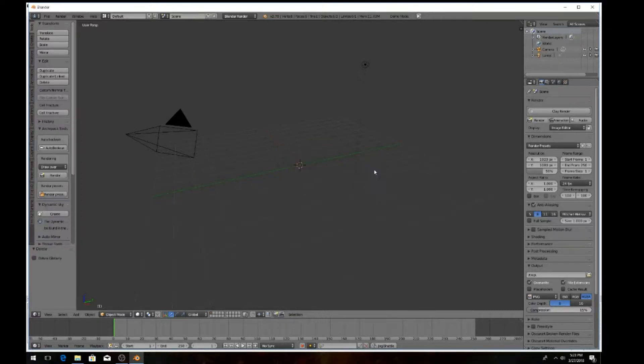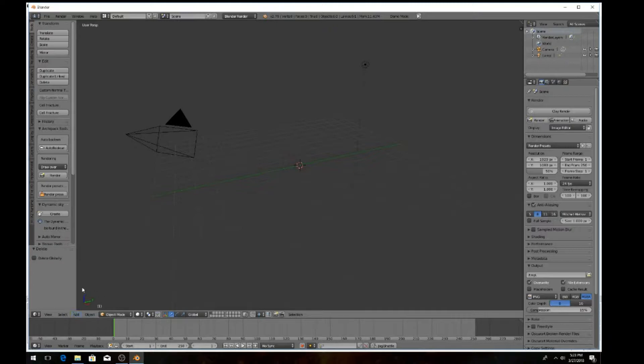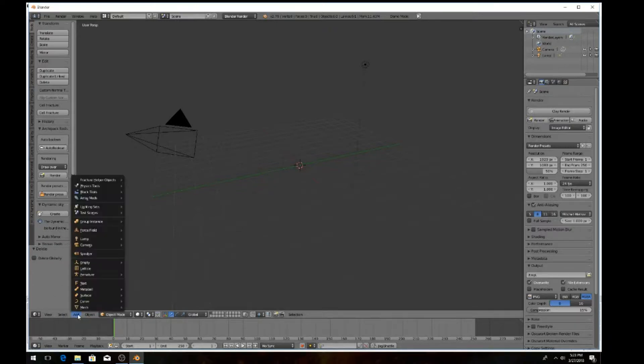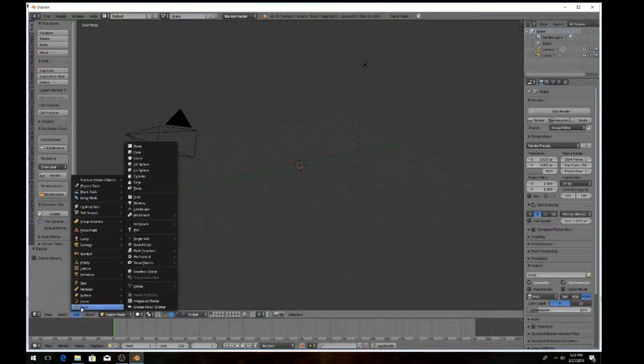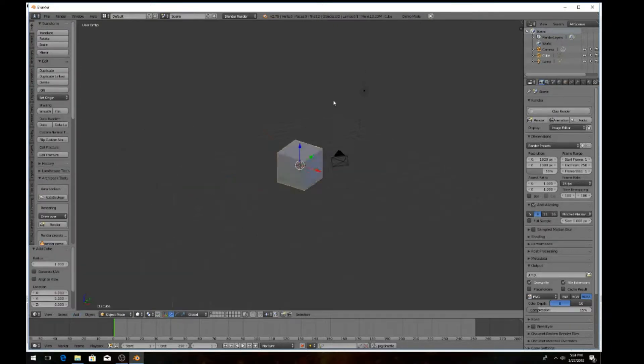We'll have to add another cube. Come down here to the bottom left screen where I'm at and hit Add, go to Mesh, come over all the way back up and insert another cube.